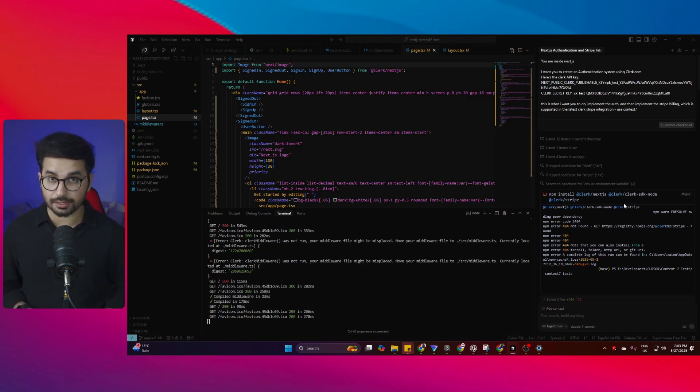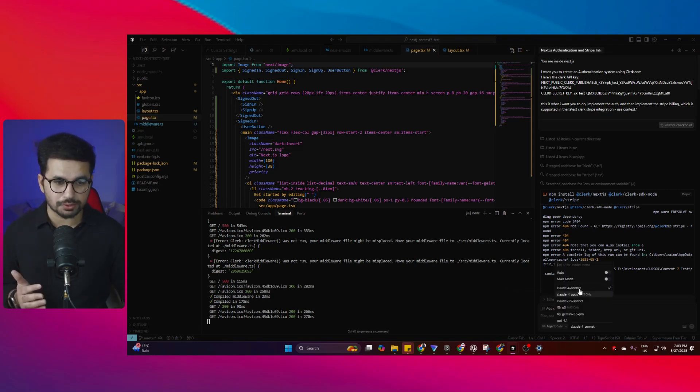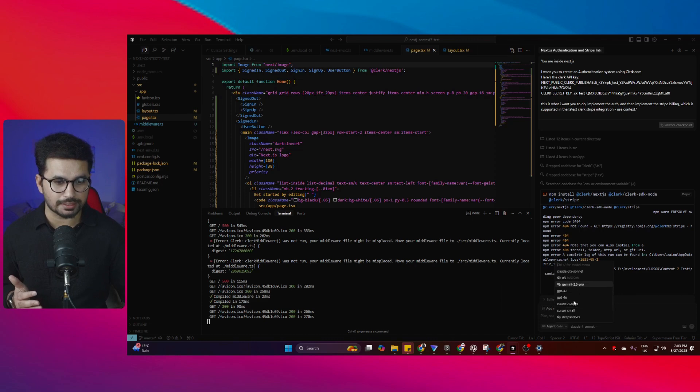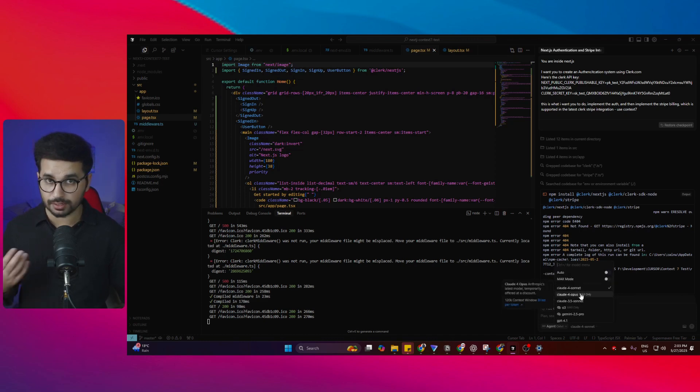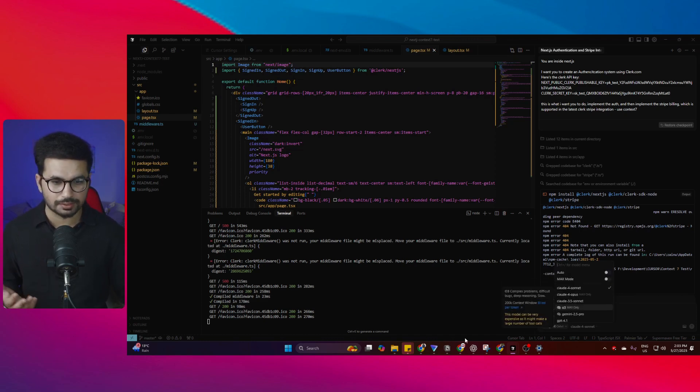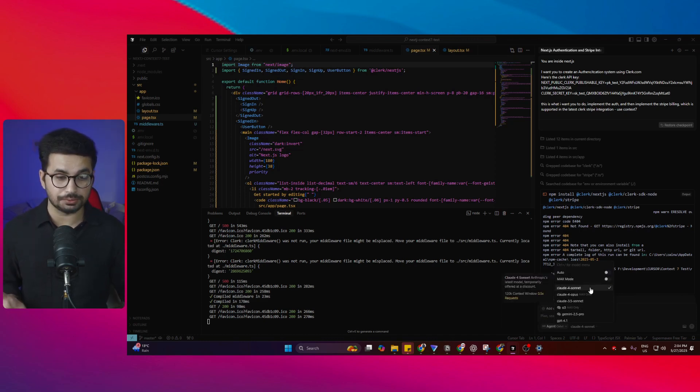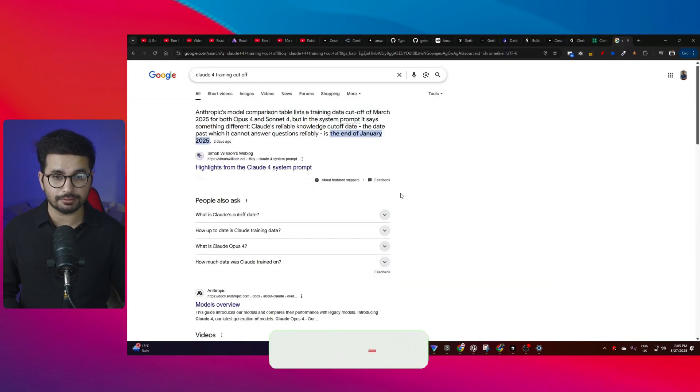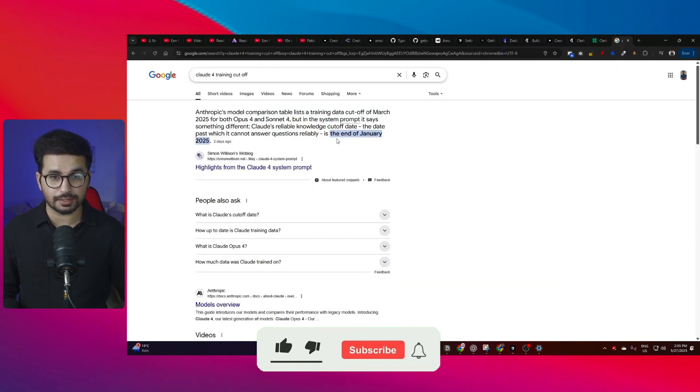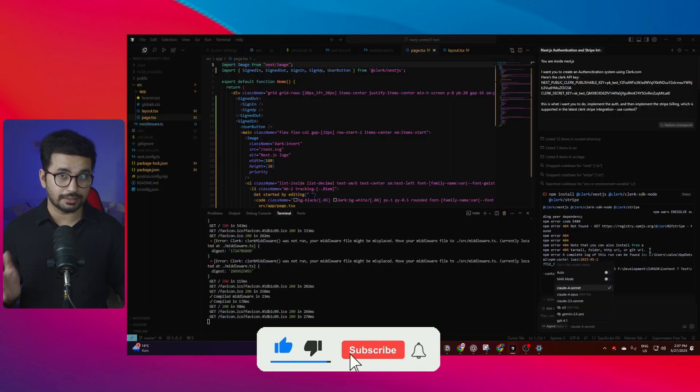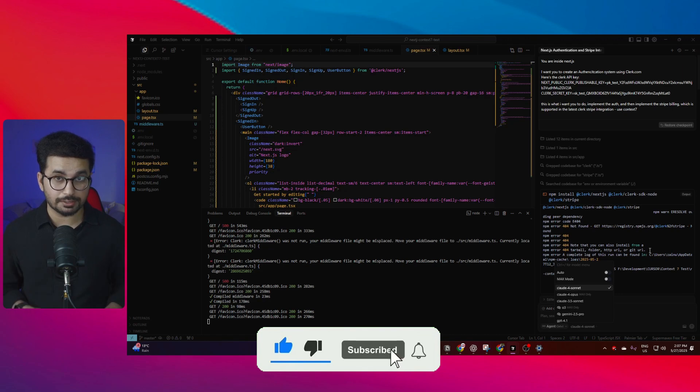Cursor, Windsurf, and similar AI code editors have a big problem. Most of the models these AI code editors use have a training cutoff. Even if you're using Claude Sonnet, it has a training cutoff at the end of January 2025.